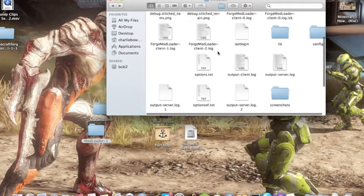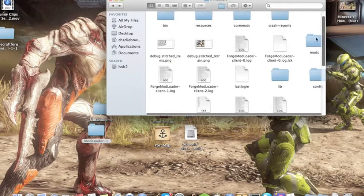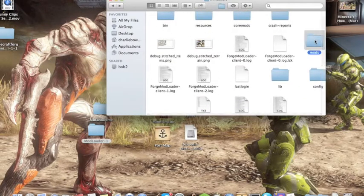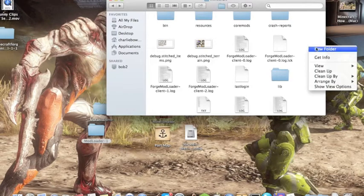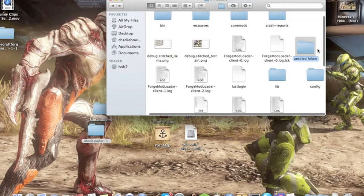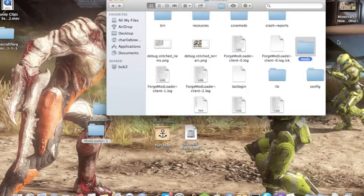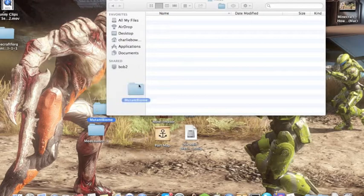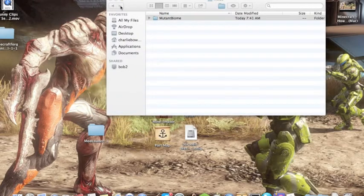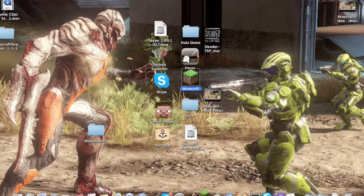Then look for the Mod Loader mods folder. If you don't have it, right-click and press New Folder and call it mods. Then double-click on it, put the Mutant Biome mod in it, close it, and you are done.